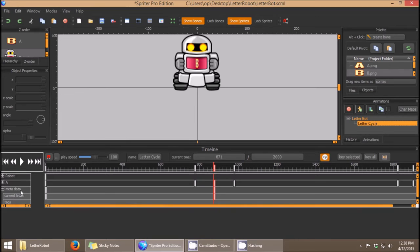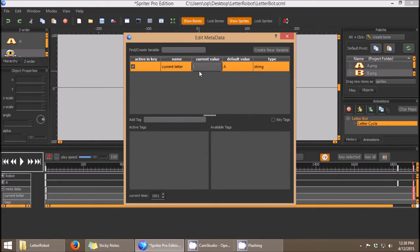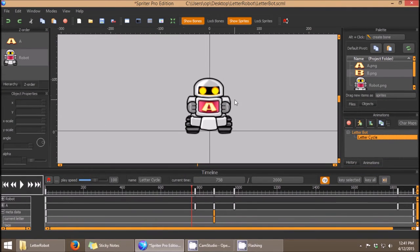Now I have a keyframe that changes the variable current_letter from A to B. I just need to finish by finding the last spot where it changes back to A, double-clicking there, choosing active in key for current_letter, double-clicking on current value, and changing it back to A.